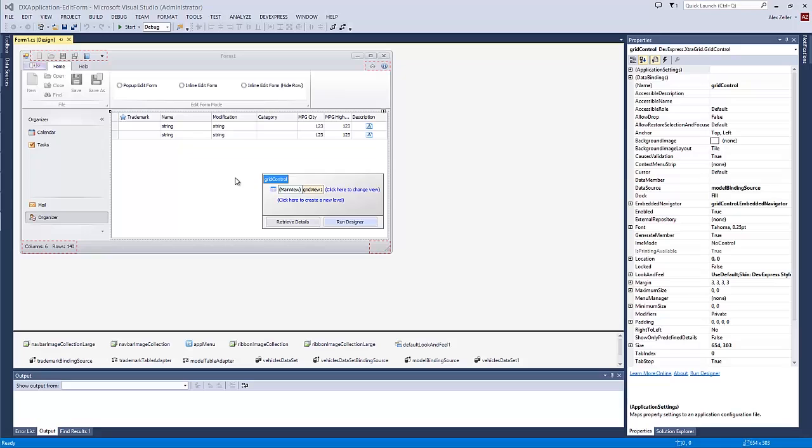In this video, learn how to edit data within the edit form. Let's start with a sample application.